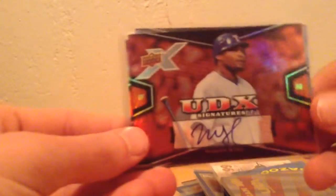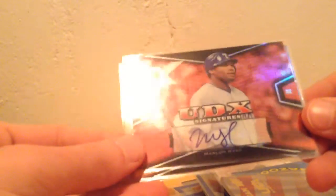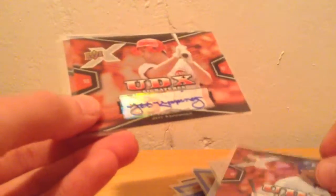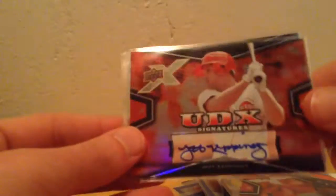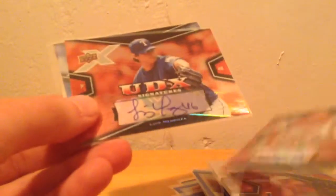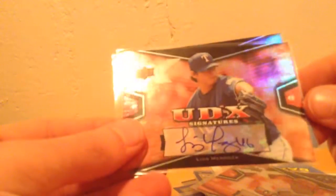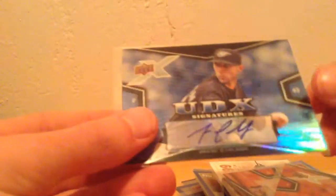I have four Upper Deck X autos. I have Marilyn Byrd, I have Jeff Kepinger. It's a pretty nice autograph right there. I have Louis Mendoza, and end it with a Jesse Carlson.